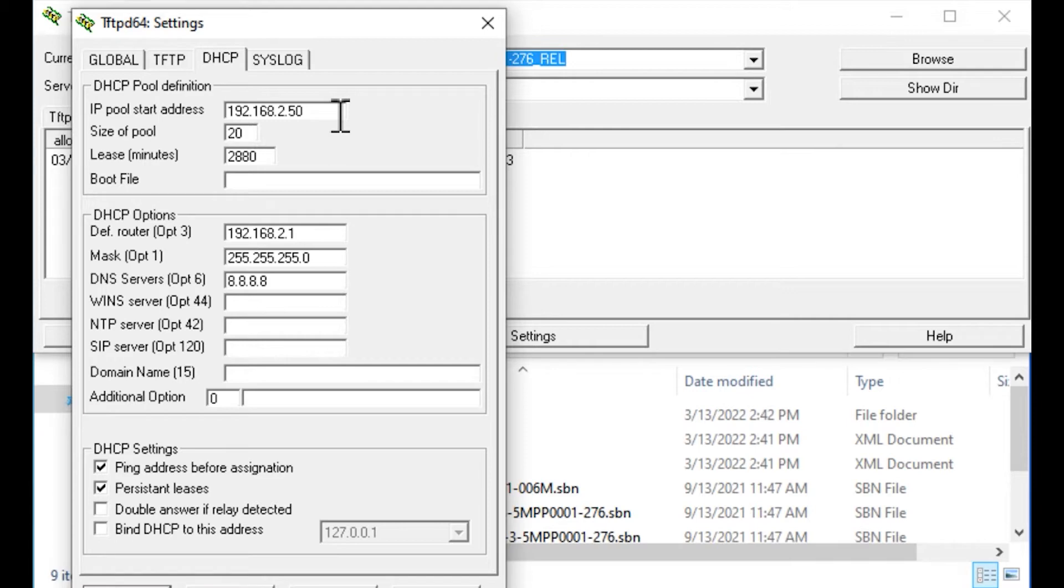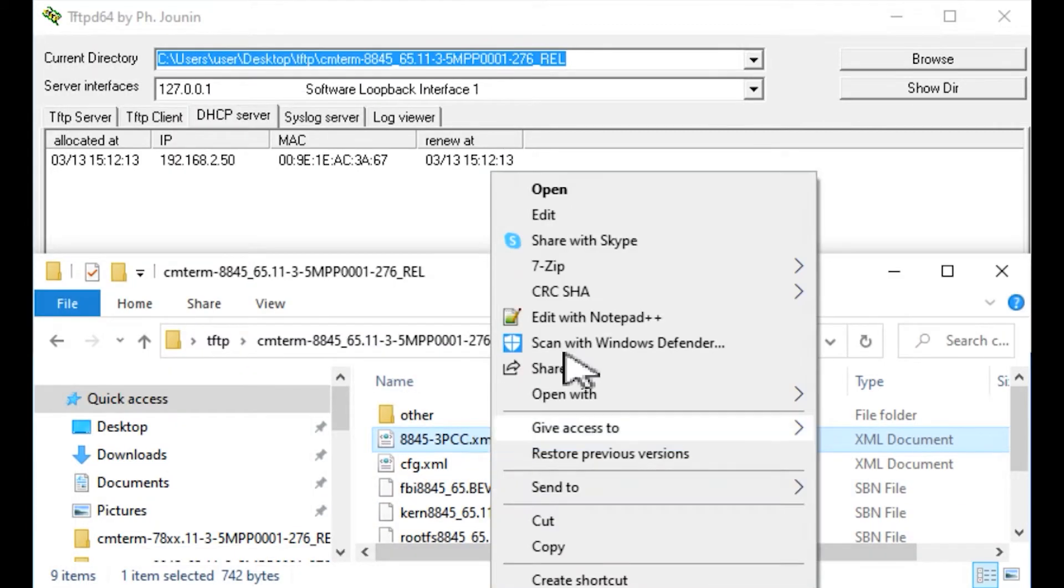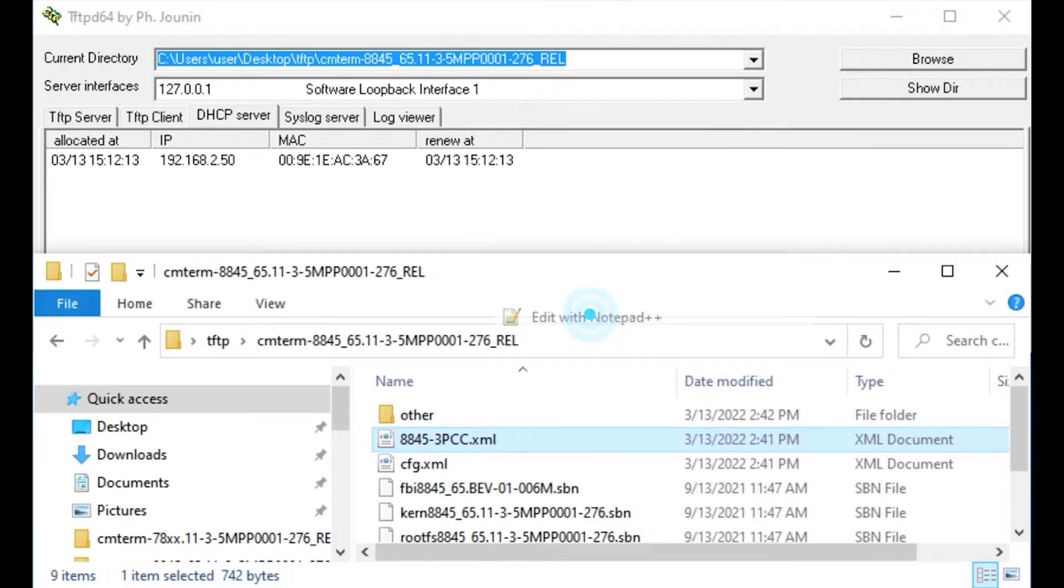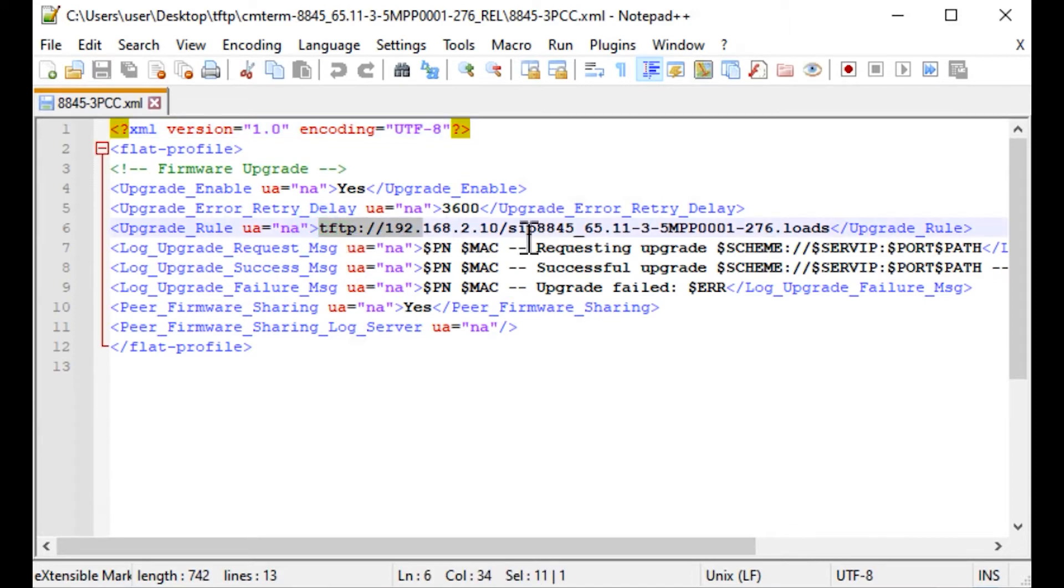If we go into the XML file, this will be the key component. I took a donor XML file from another phone, another 3pcc phone, and I just took the firmware upgrade section. Then I modified the upgrade rule, as you see right here.